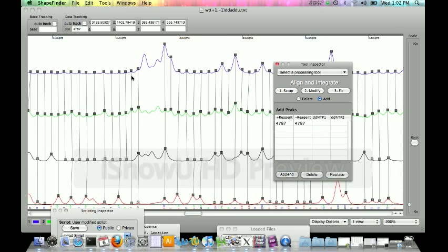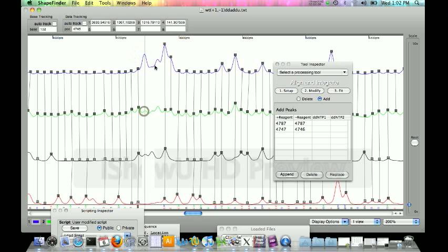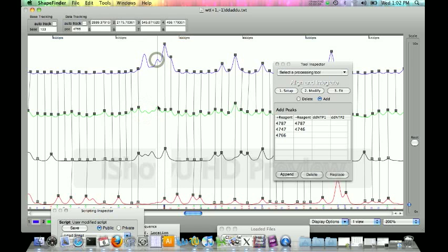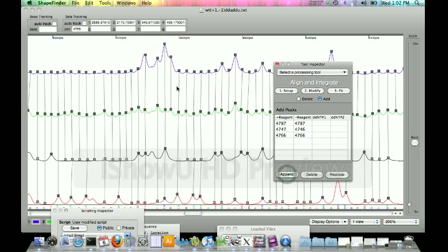Just like you can delete more than one peak at a time, you can also add more than one peak at a time. So I'm going to go ahead and add a peak back in here and add one back in here. As you can see, the first peak that it added here isn't necessarily right on top of the peak.